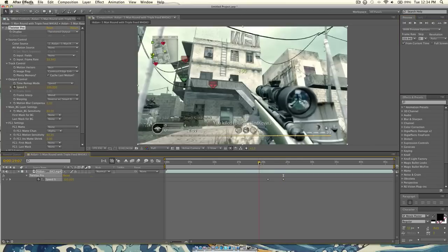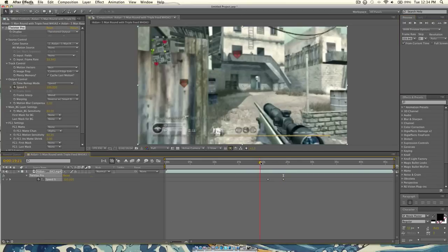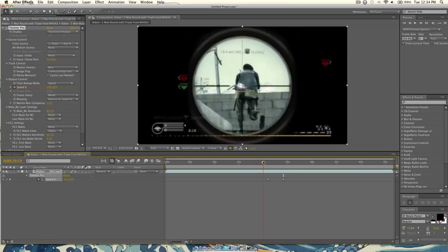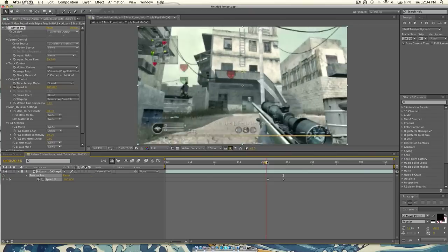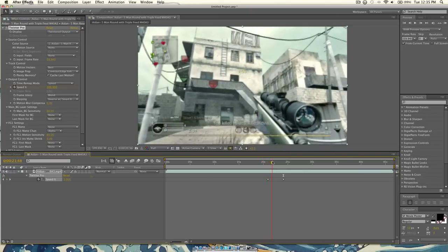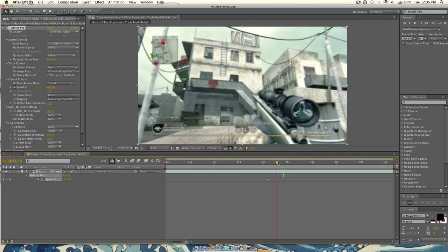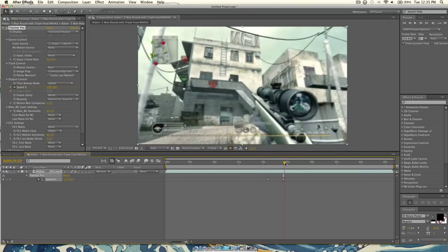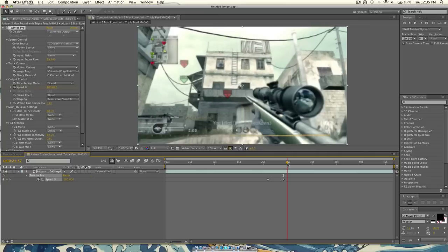So, now if you see, from this point, it's all normal speed. And then, right here, in between those keyframes, it's all smooth, and then it finishes out.